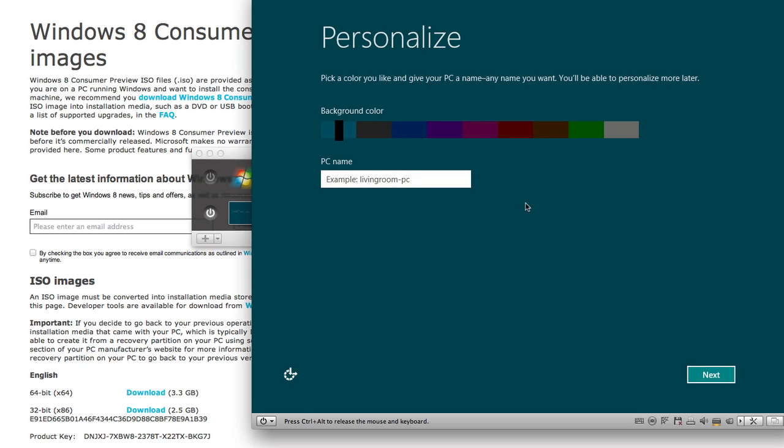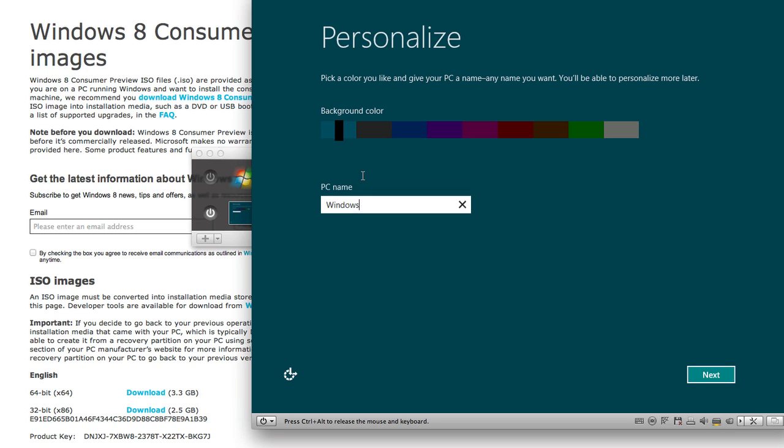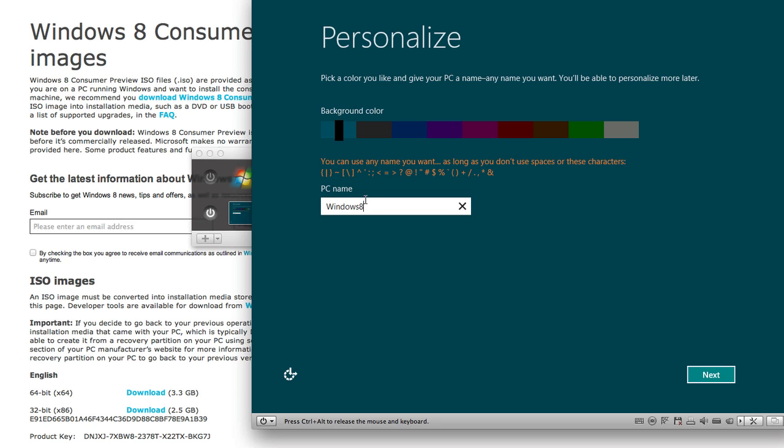Okay so after about a minute of restarting and then going through the loading process twice, it brings you to this menu where you can change your background color and give your PC a name. So I'm just going to name my PC Windows 8 and you can choose a background color. I'm just going to leave mine at the default.